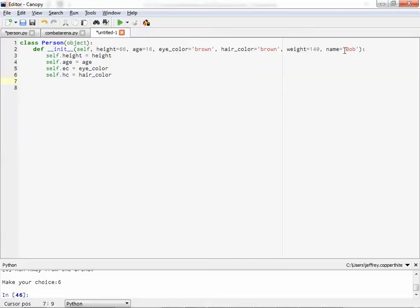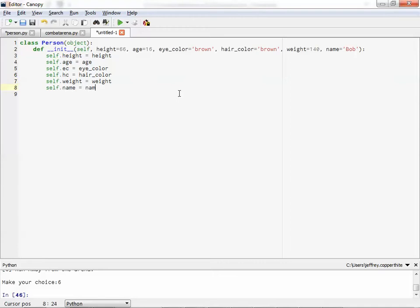And that equals hair color. So think of it as arguments that are passed on. And then we're now assigning these to variable attributes. To the object's attributes. And we have weight. And then we have name. Oops. I almost typed in the argument itself. And that's it.